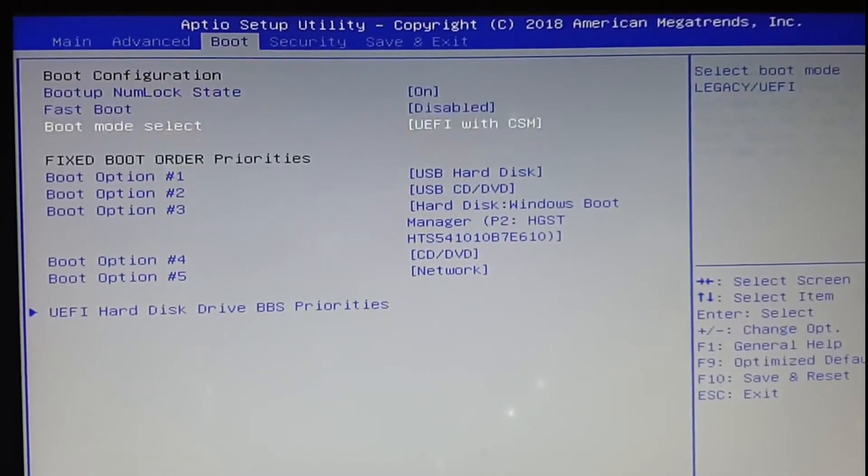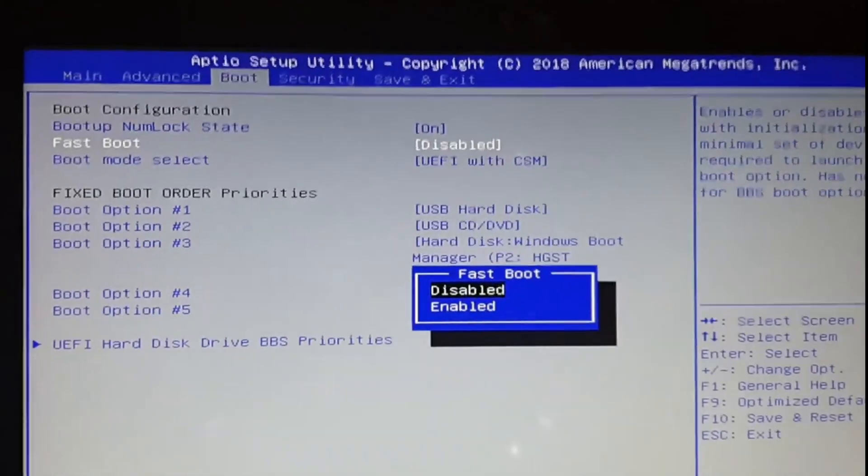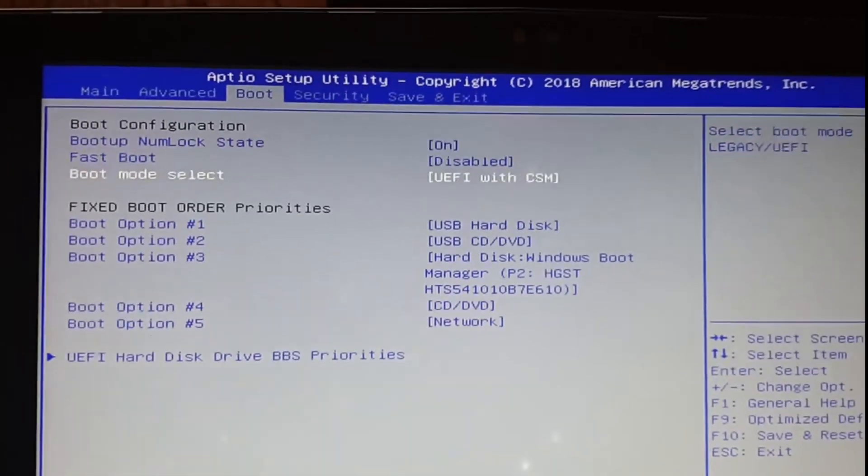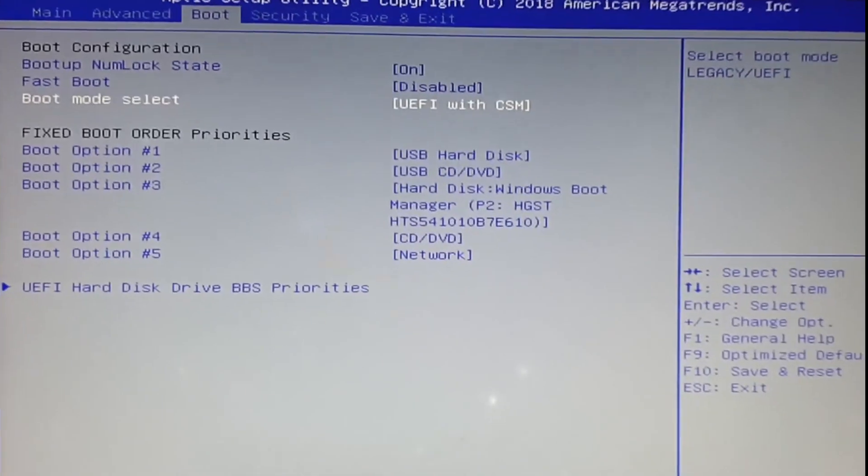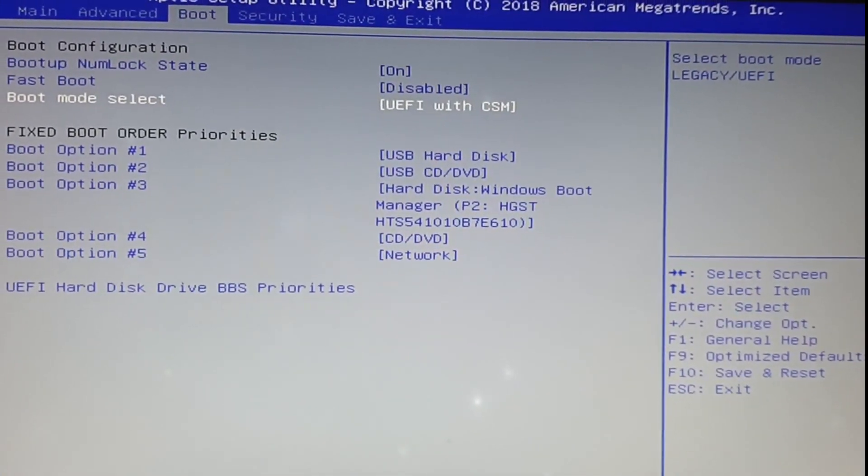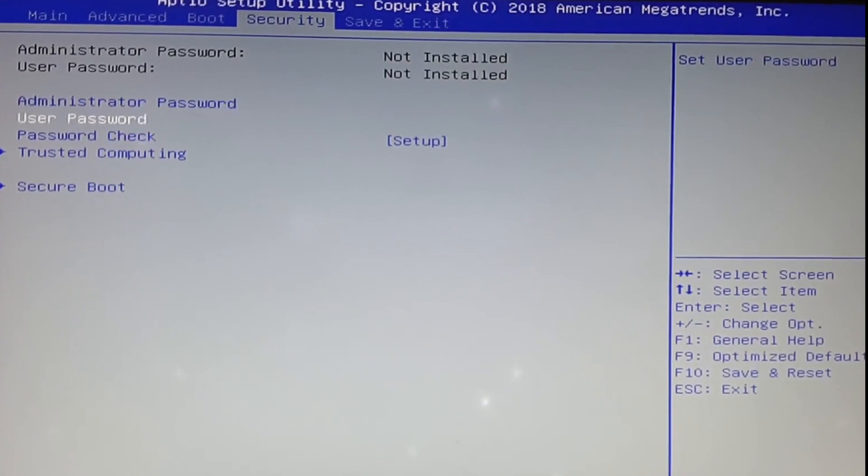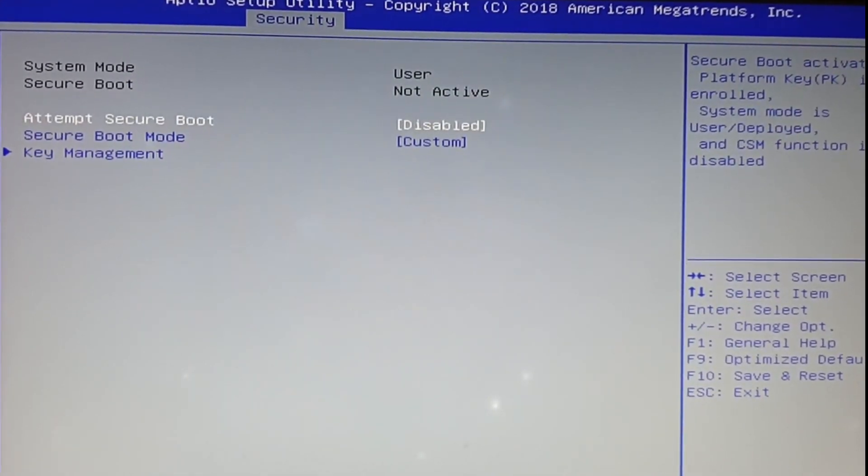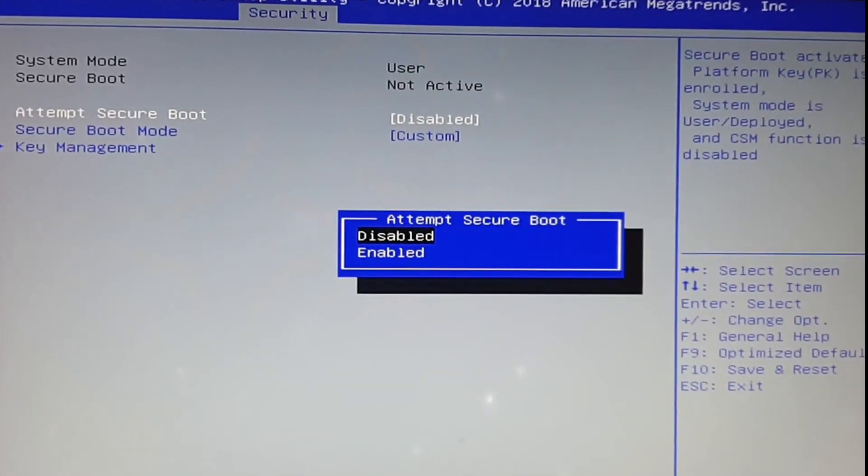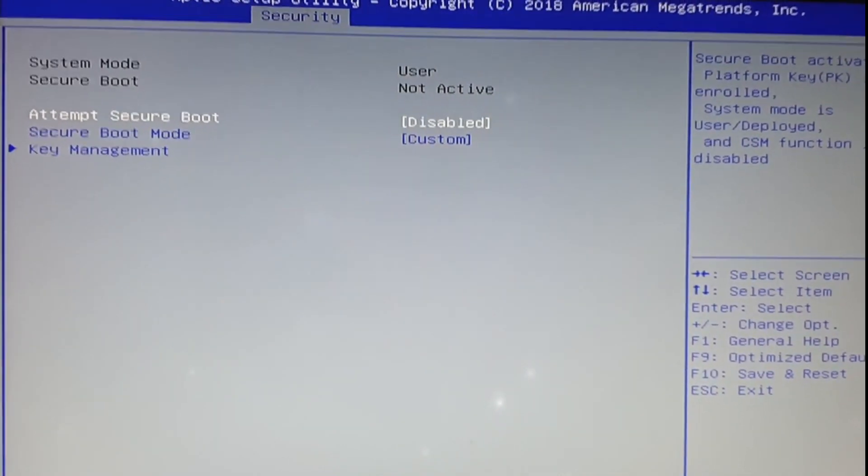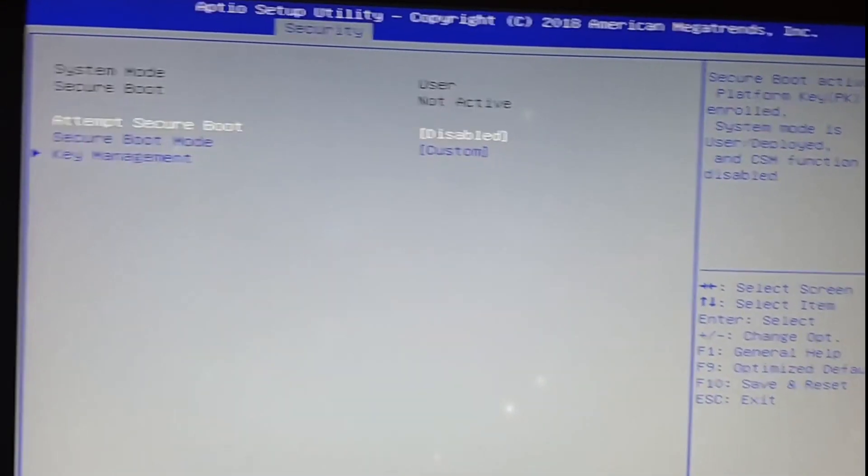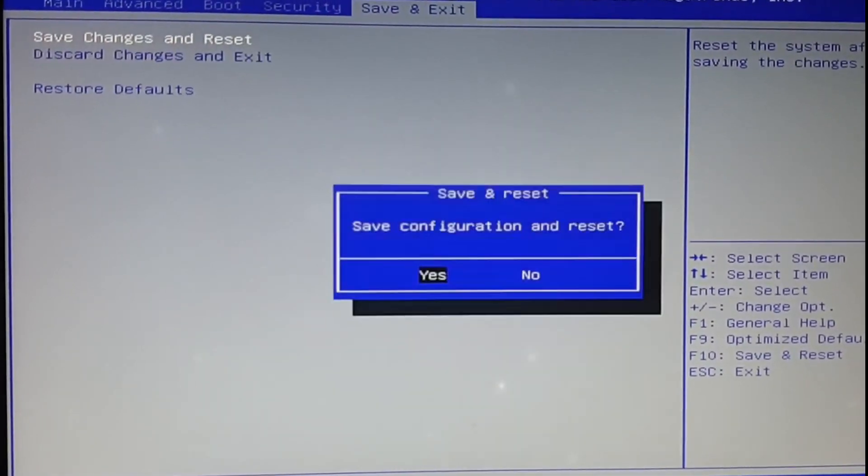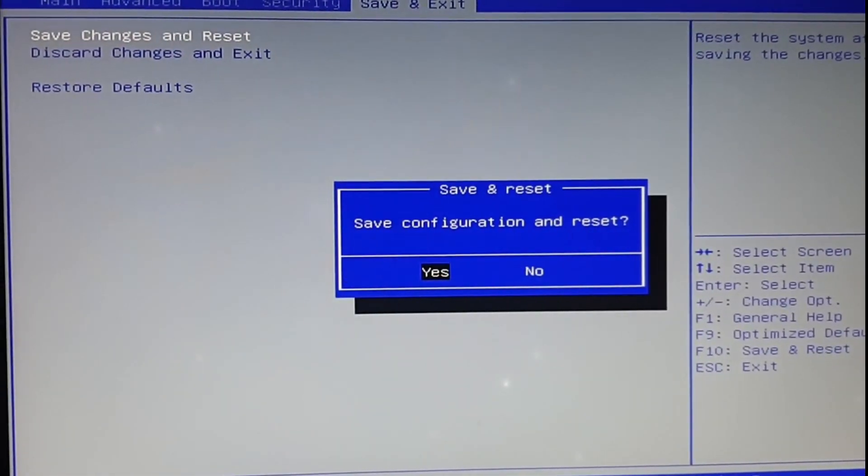Fast boot I have already disabled. Now let's disable secure boot. Now save configuration and restart.